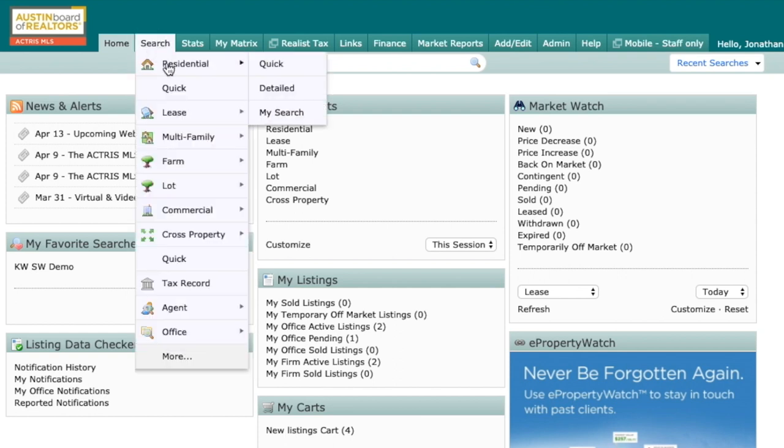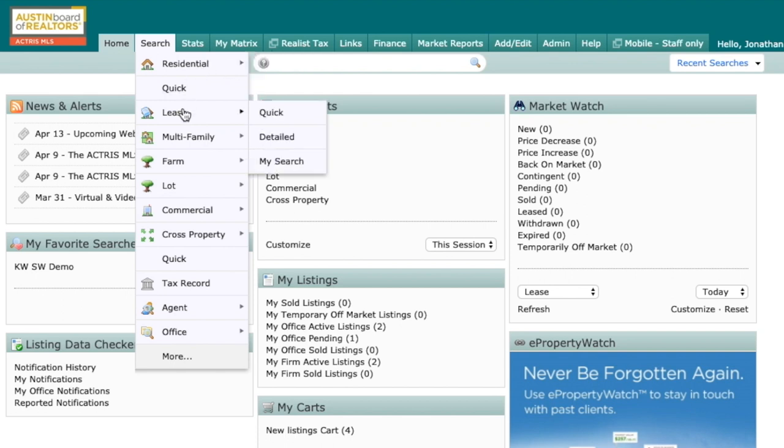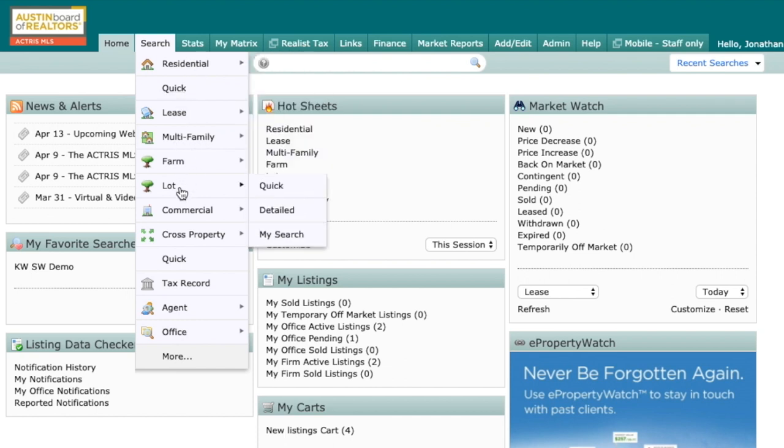A lot of times our clients come to us and they're looking for single-family homes, townhomes, or condos, and we normally go to this residential search, either quick or detailed, and we're able to do so. But what happens if someone wants to not only search those properties that are for sale, but may also want to include lease properties within their search. Or maybe it's an investor who wants to not only search multi-family but also lot at the same time.